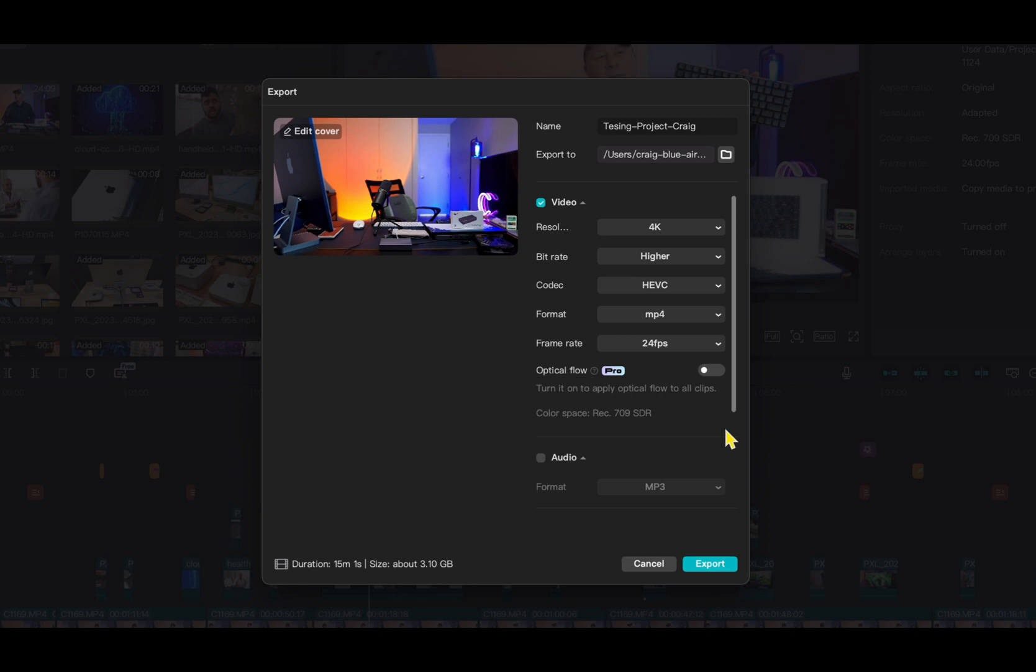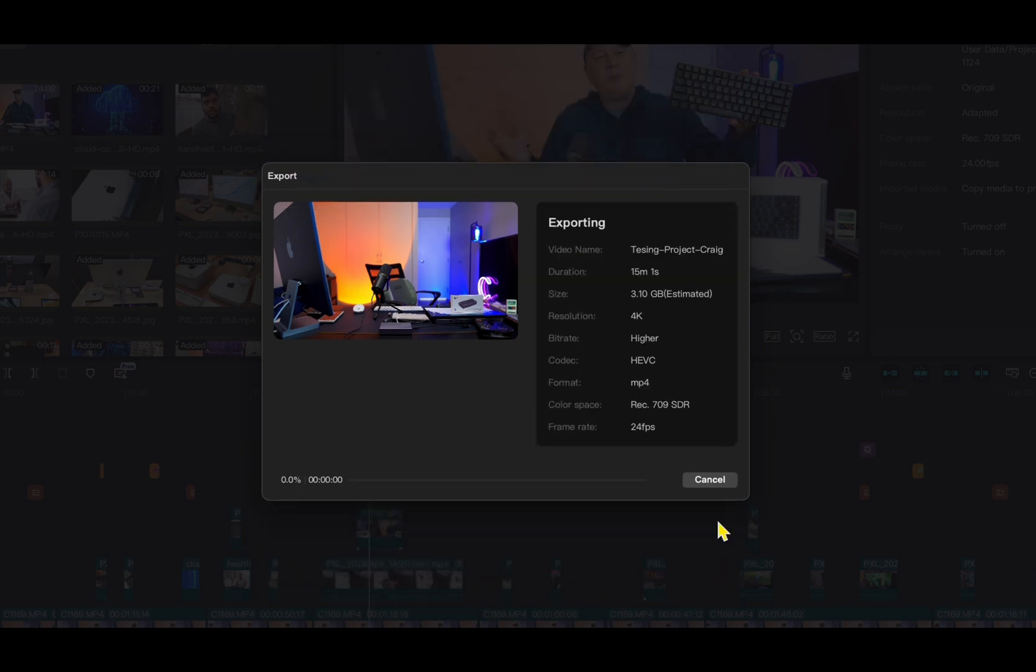So without further ado, I'm going to click export. Then I'm going to stop the screen capture and time this, and I'll catch you on the other side for the M2 MacBook Air.